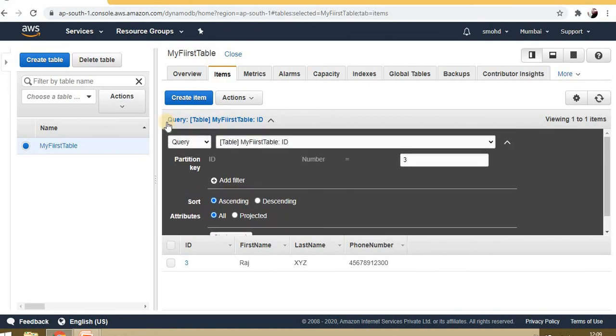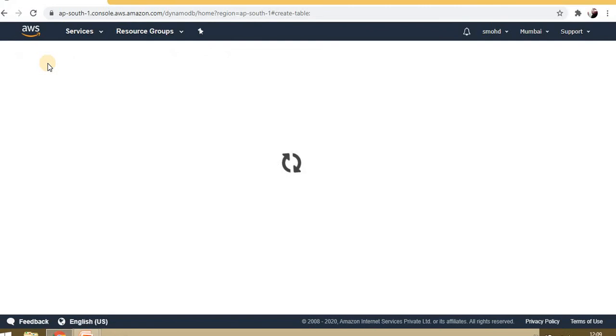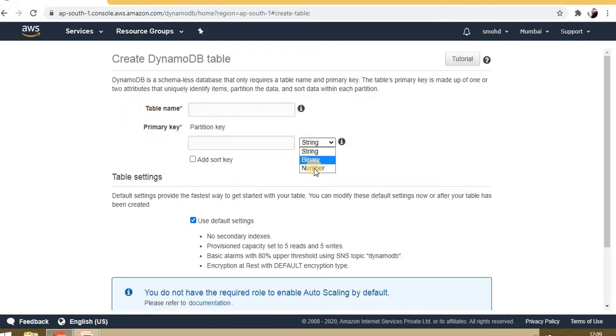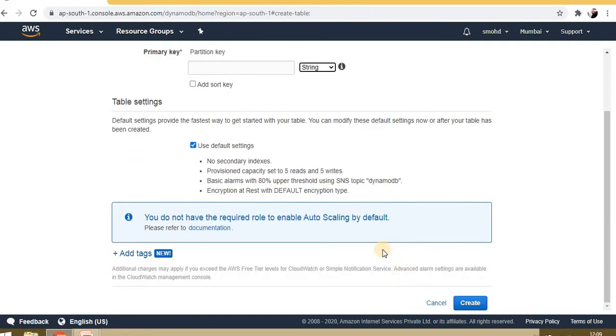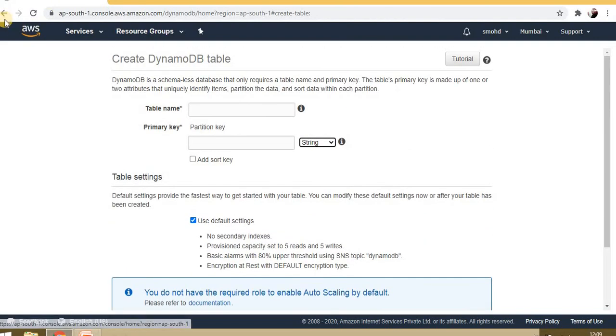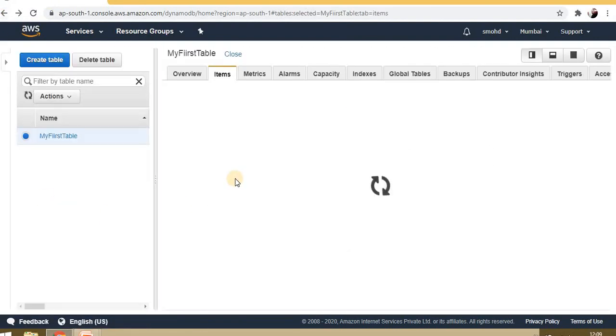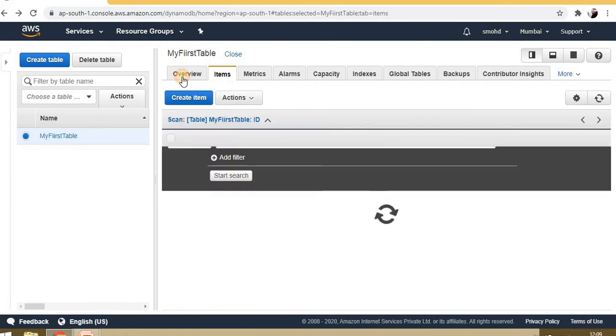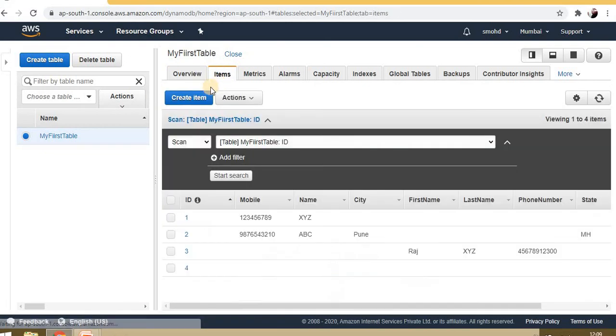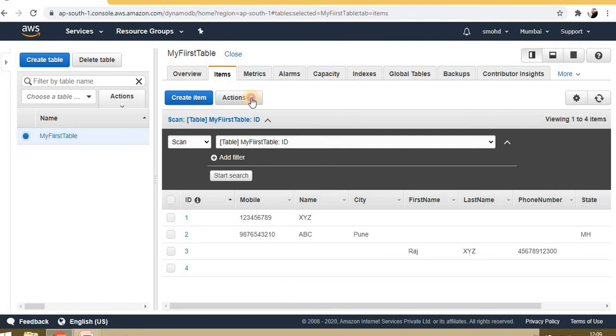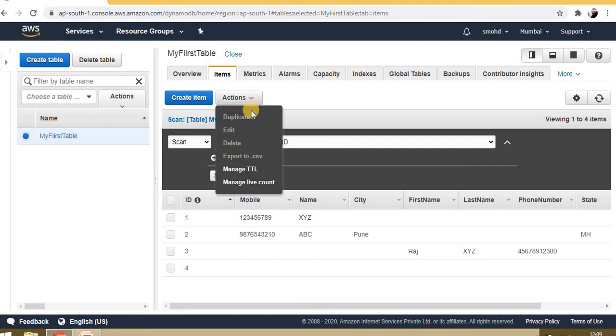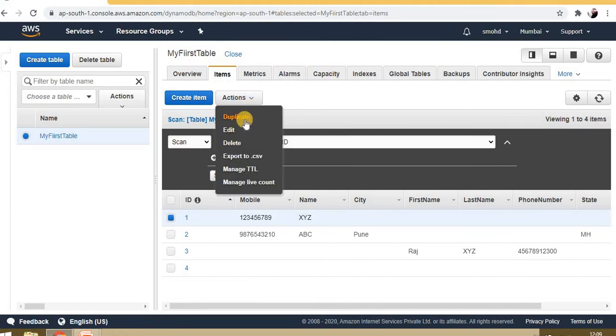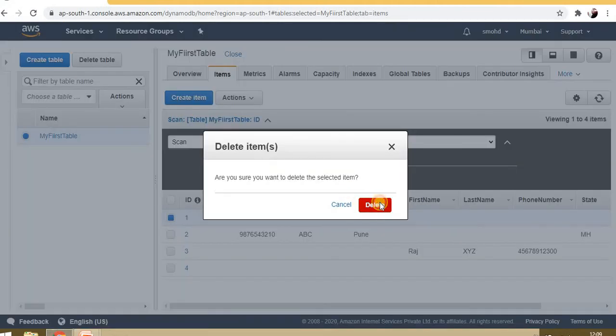So in this way we can create a table in DynamoDB. To create the table, just click on create table, provide the table name and primary key, which can be of type string, binary, or number. After that we can directly add items. From actions, we can manage items—delete any row, duplicate, edit, or delete.